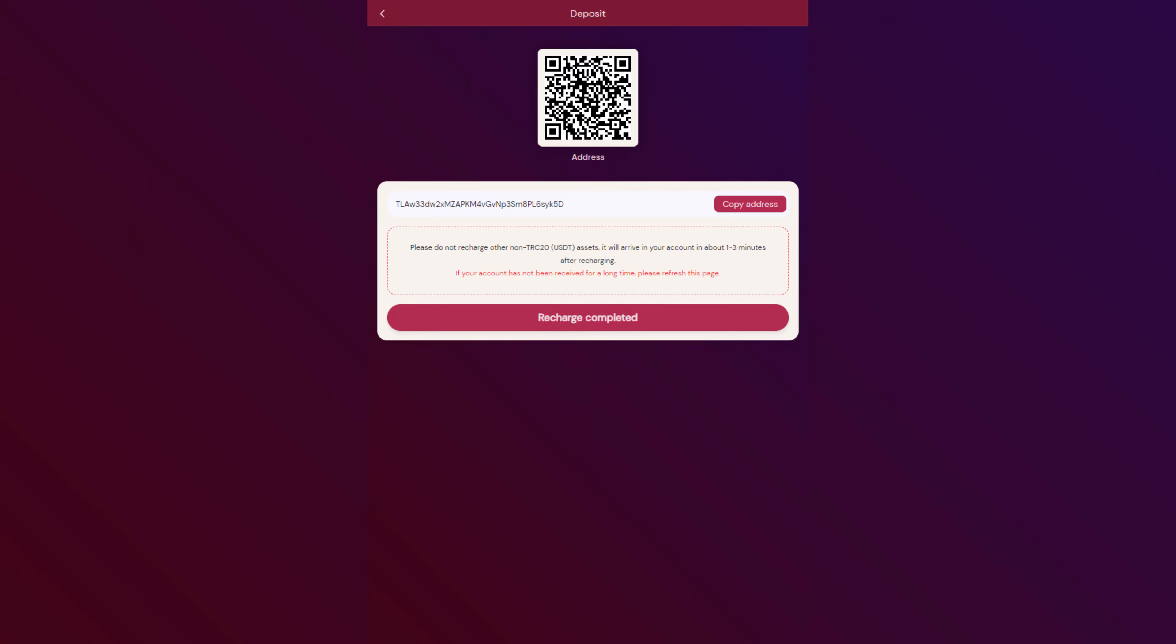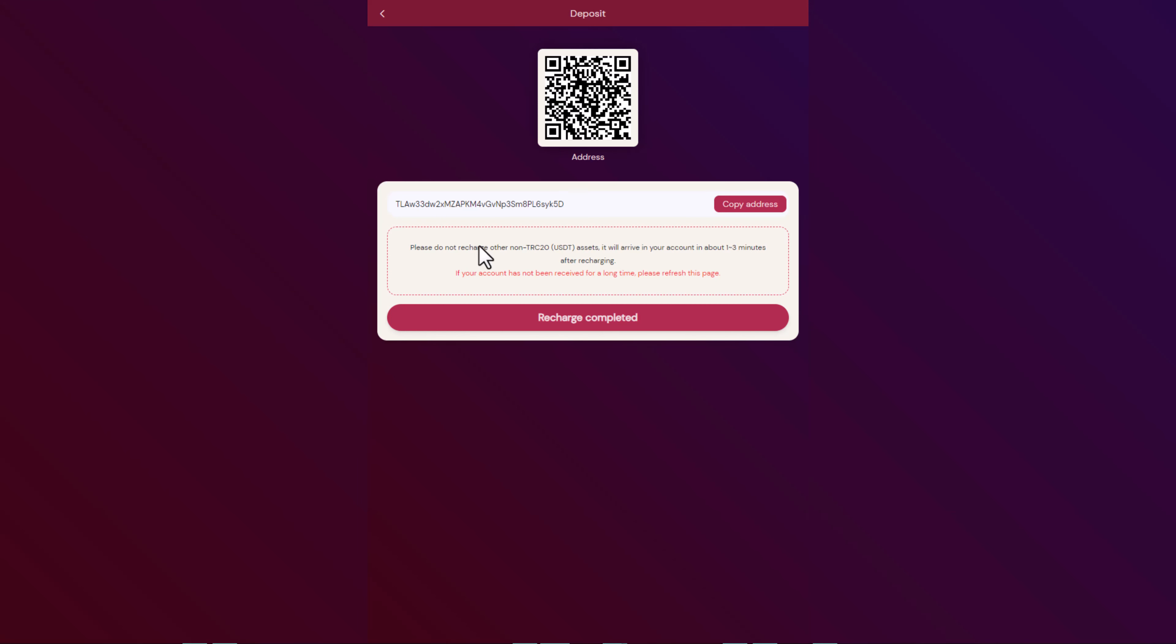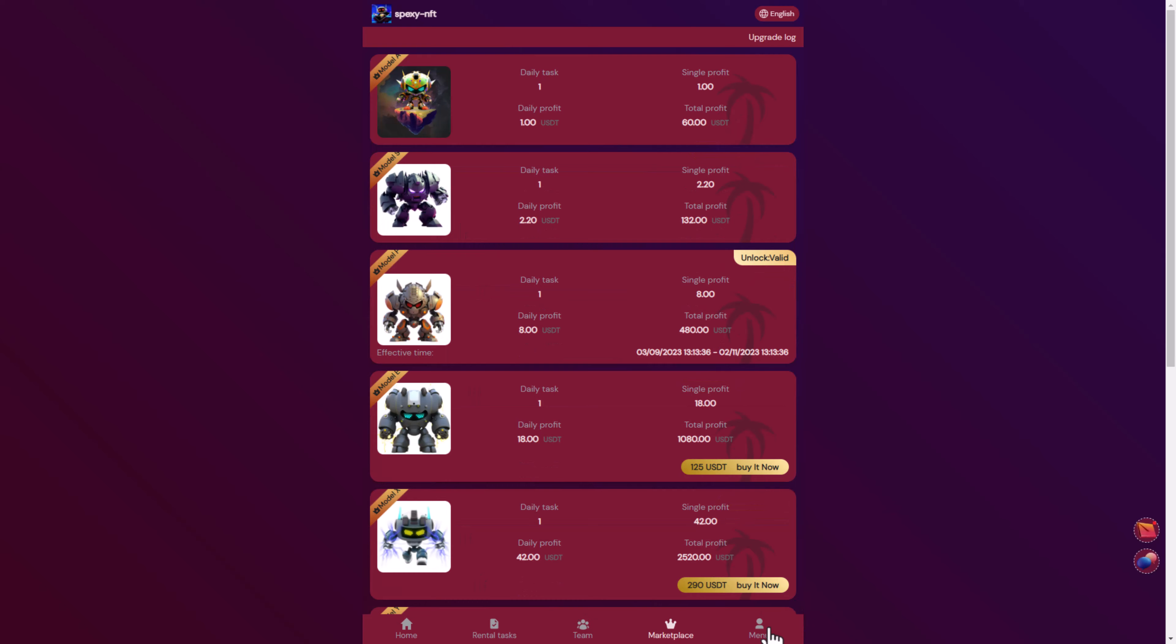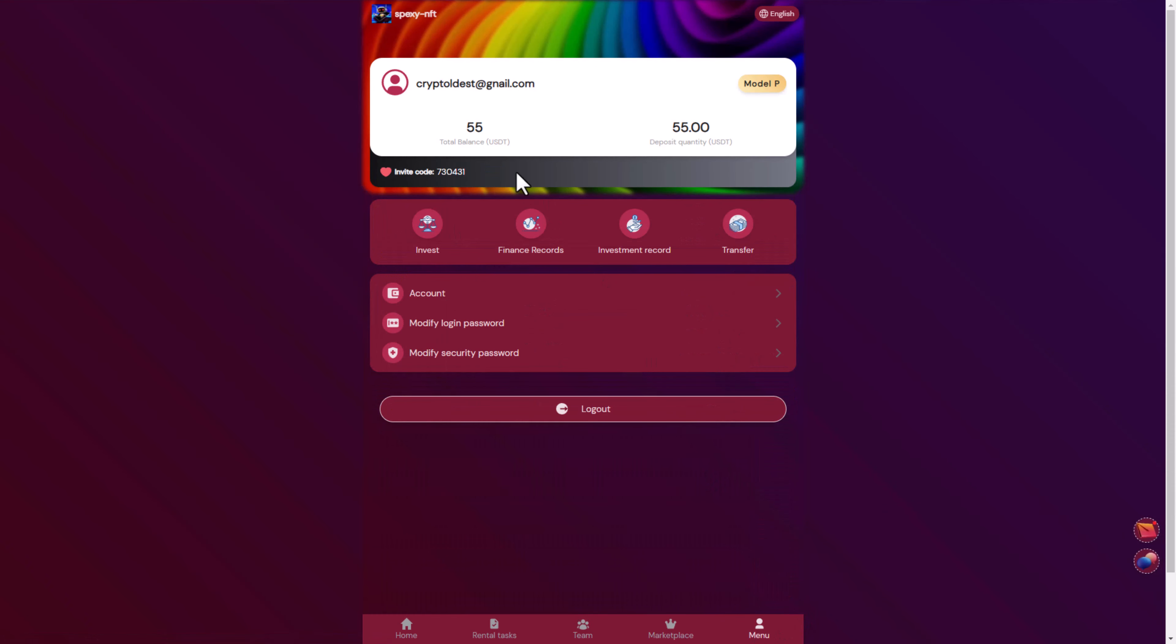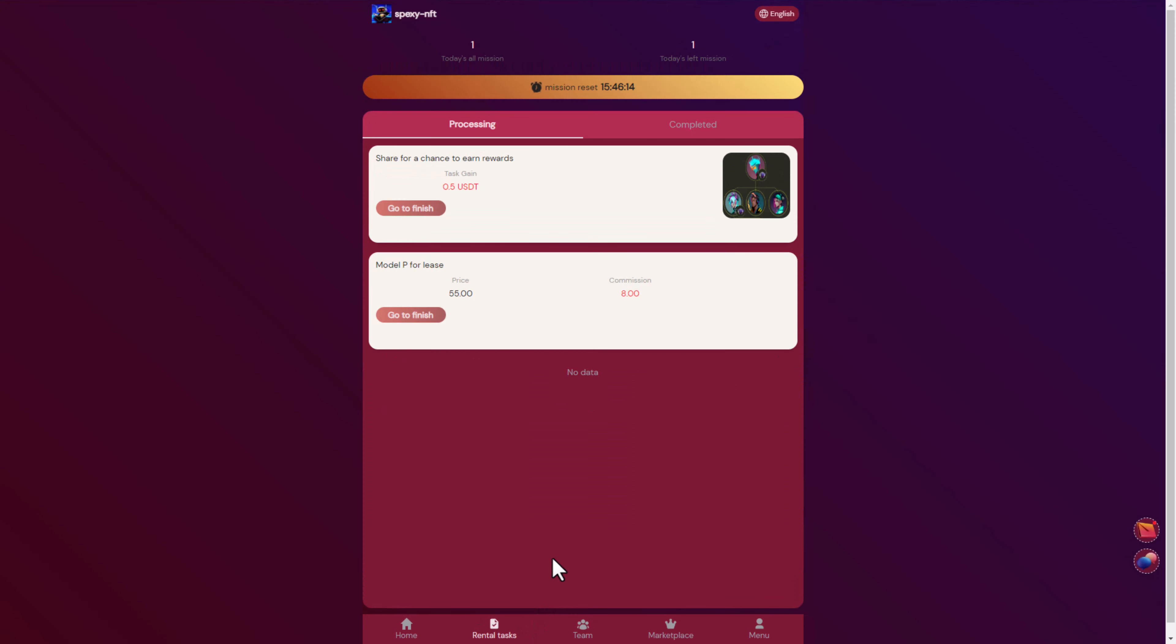Let's go to Binance to deposit. After the withdrawal is processing, we click recharge complete. After a few moments click recharge completed and they will tell you the recharge is completed. You will see your amount here, 55. Now let's go for the rental process, here the Model P for lease.